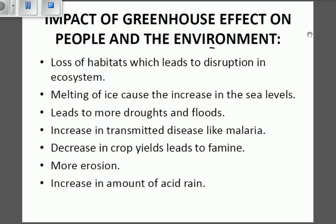The greenhouse effect also leads to more droughts and floods. Droughts are characterized by little to no rainfall. It also leads to increases in transmitted diseases like malaria. Decreases in crop yields lead to famine — if there is excess heat above what plants need, the plants will die, leading to hunger. There will also be more erosion and an increase in the amount of acid rain. This is basically the concept of the greenhouse effect.